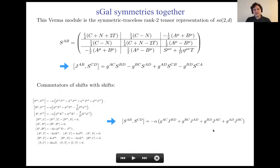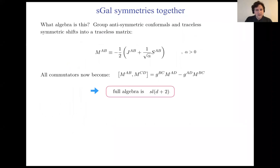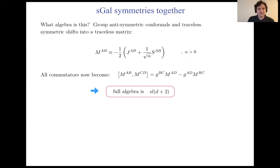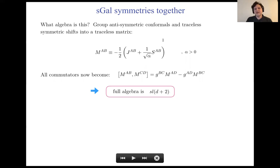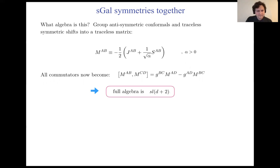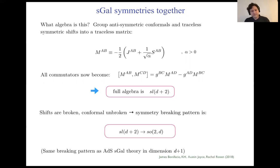The commutators of shifts with themselves return conformal generators with powers of alpha. We have the anti-symmetric conformal generators and the traceless symmetric shift generators, which can be grouped into a general traceless matrix M. All commutators simplify to the commutation relations of SL(D+2). So the full algebra is SL(D+2). If alpha is less than zero, it would be some other real form of SL(D+2). The symmetry breaking pattern goes from SL(D+2) down to conformal SO(2, D), which is the same as the special Galilean theory on AdS space in one dimension higher.